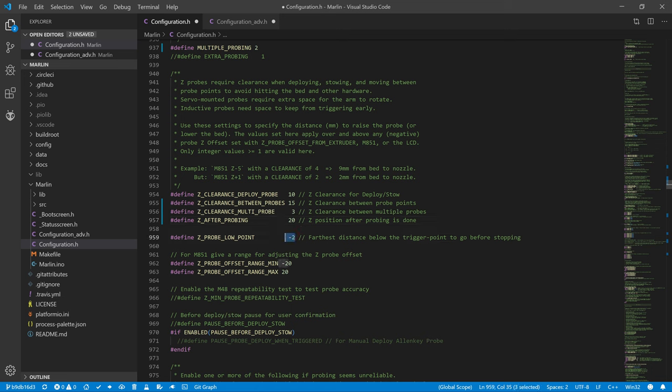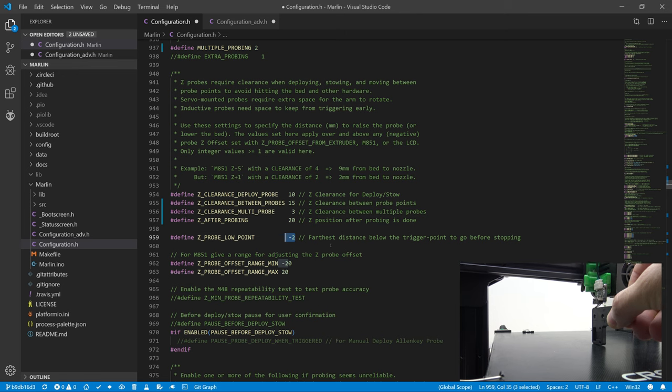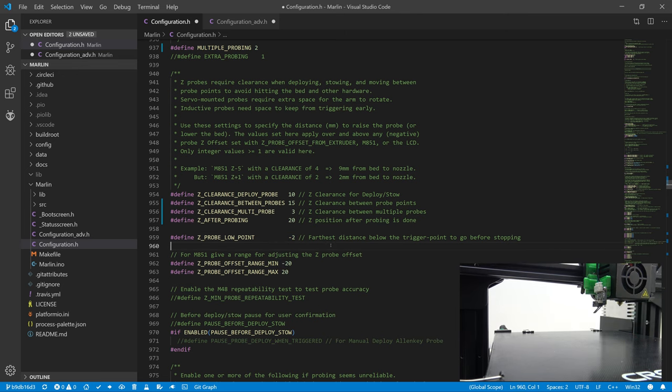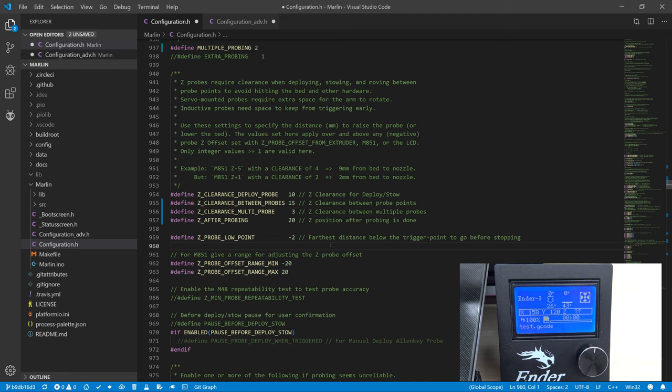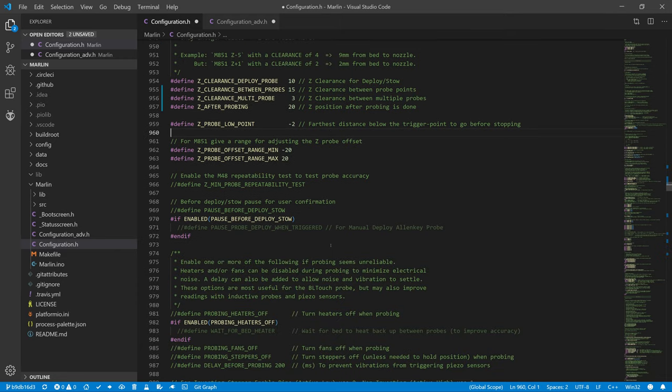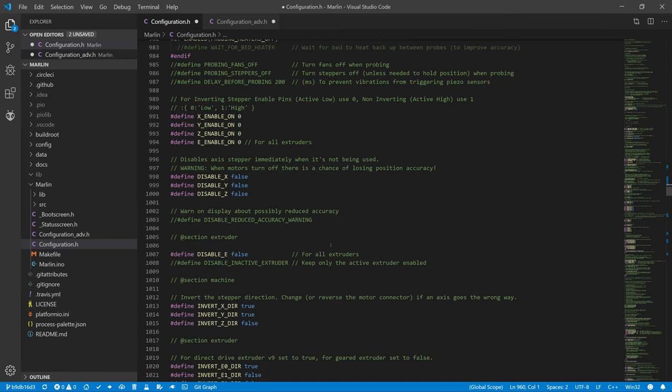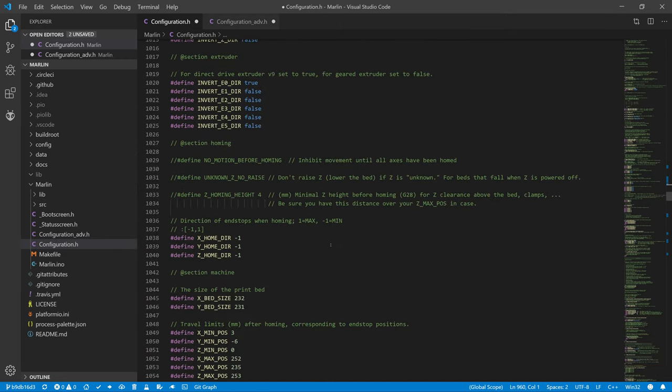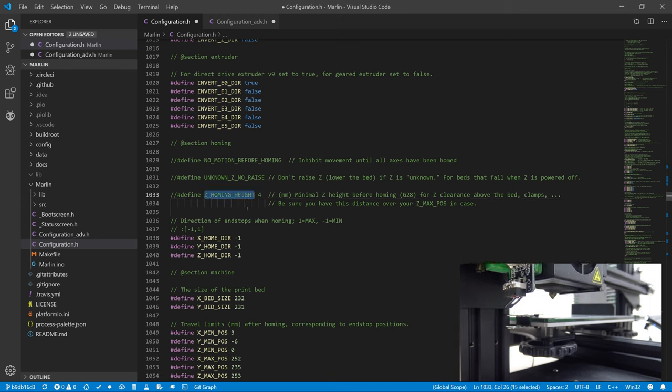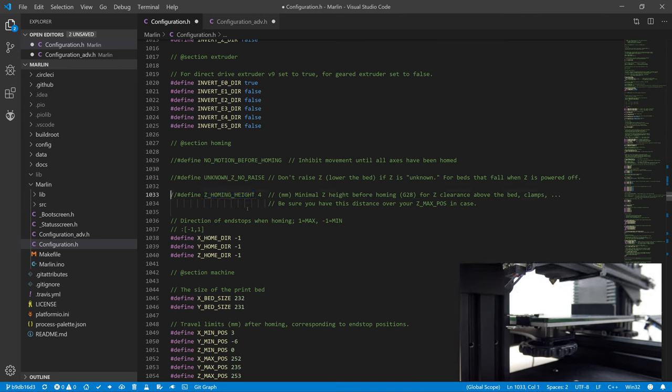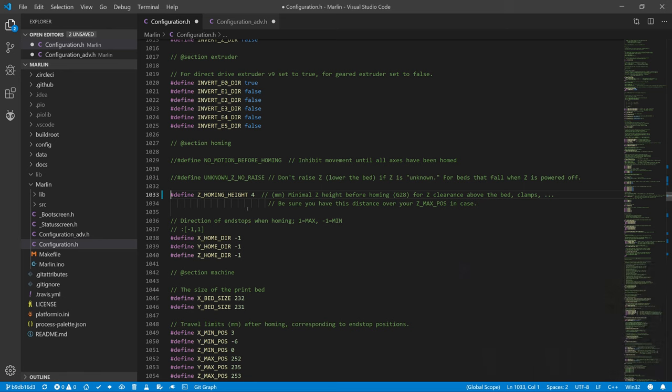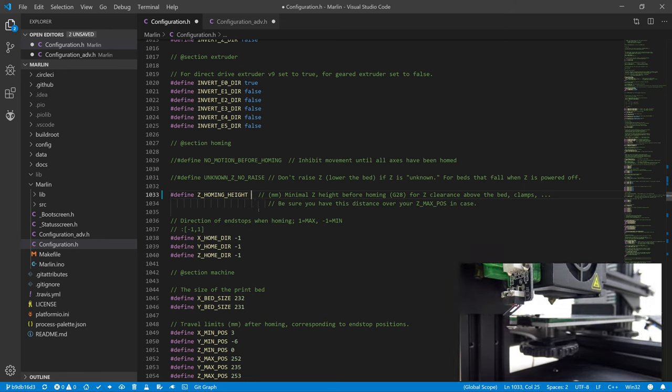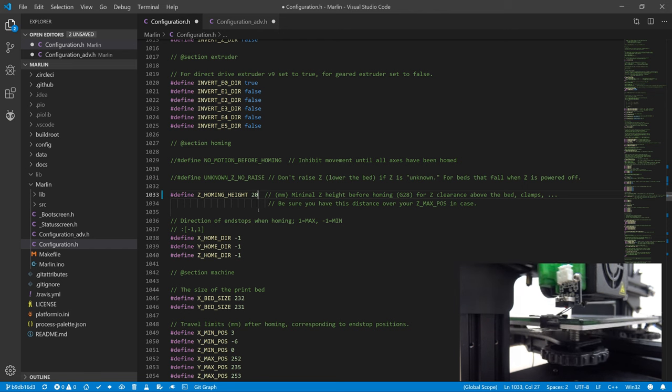We can continue on Z_PROBE_LOW_POINT. This is a safety feature that will ensure that the calibration fails if the sensor is 2 mm below the lowest reading. Another security feature is Z_HOMING_HEIGHT. This tells us how much the Z axis should be raised before the printer starts homing. With our type of sensor, it's better to be higher than lower. So let's set 20 mm.